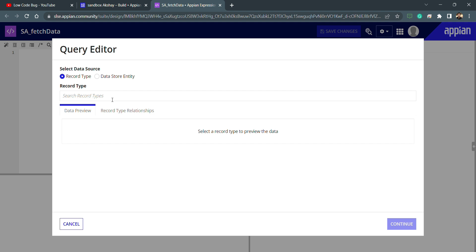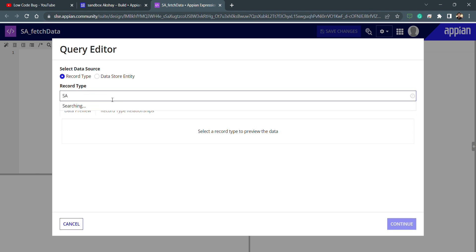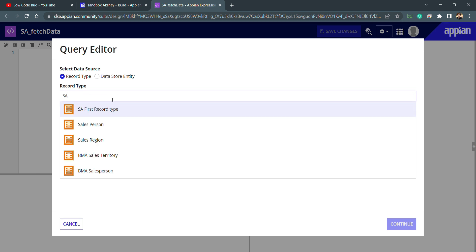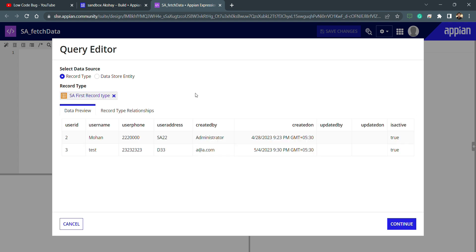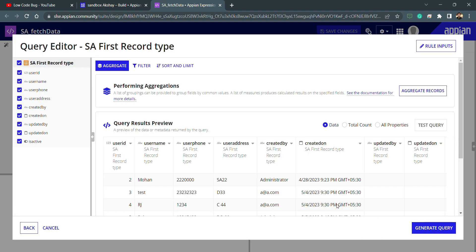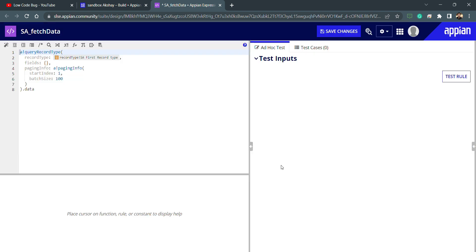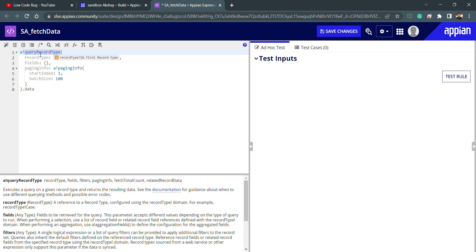Let's see how we can do this. I just need to select my record type and inside my sandbox I'm having a record type, this one. Now this is my record type and I'm getting the data preview. I will click on create and generate query. Now you can see that previously when I was using the CDT, the function I was having previously was not this one.